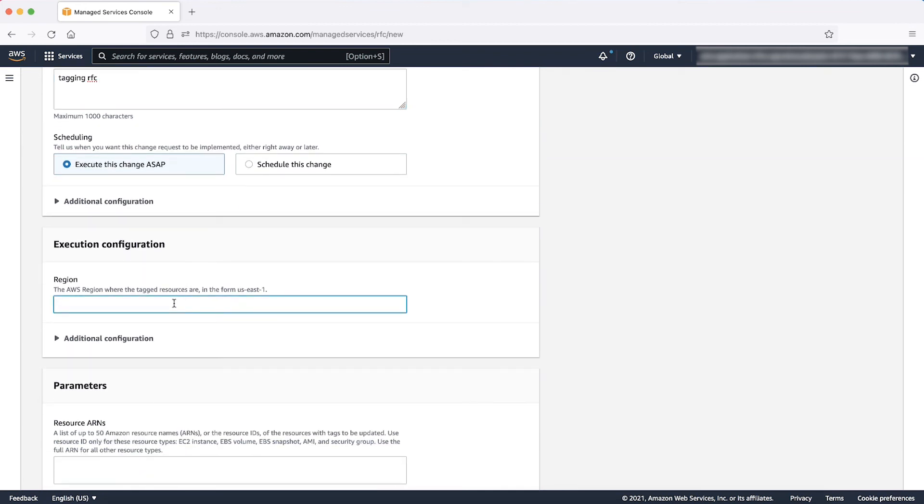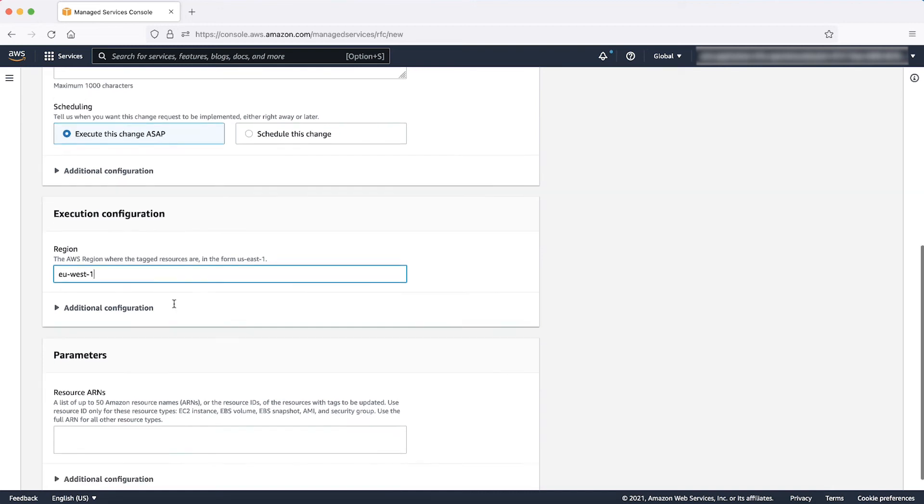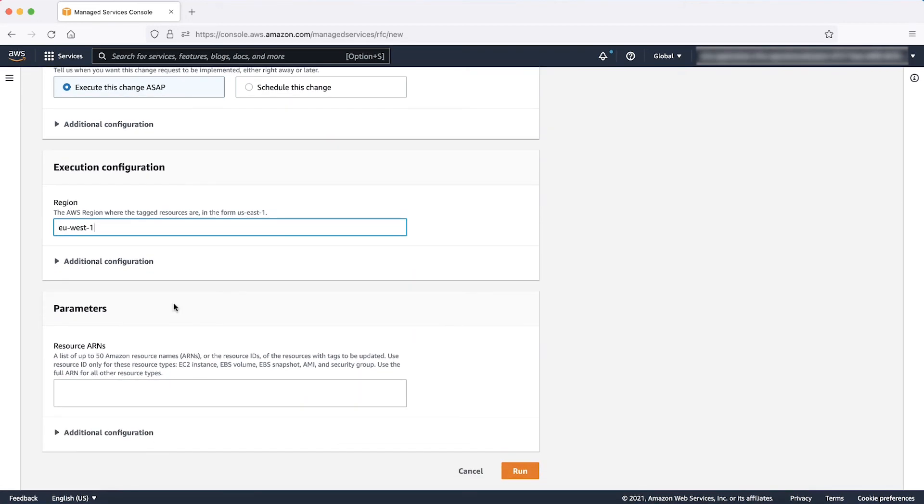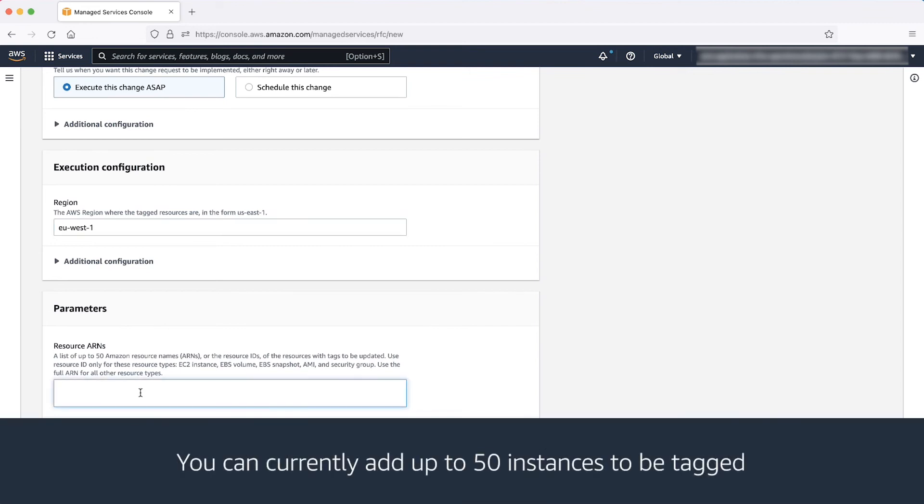Enter the region where the instance is. For example, in this case, it's in the EU West One region. Under the parameters, enter the Instance ID into the Resource ARNs field. You can enter multiple Instance IDs by pressing the Tab key.